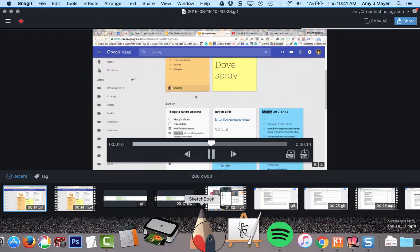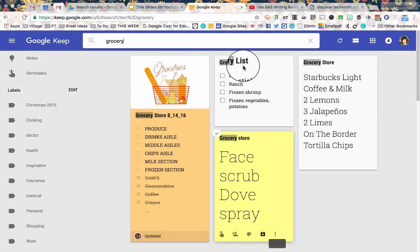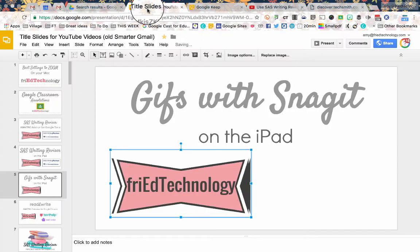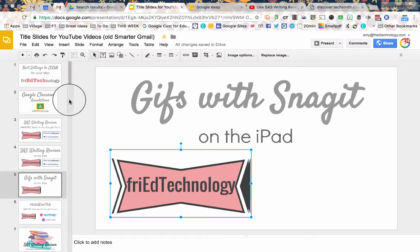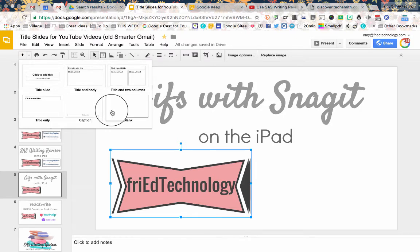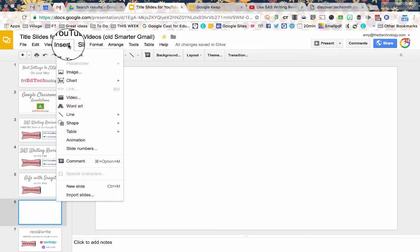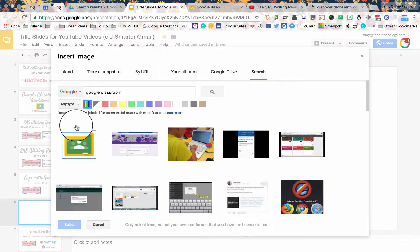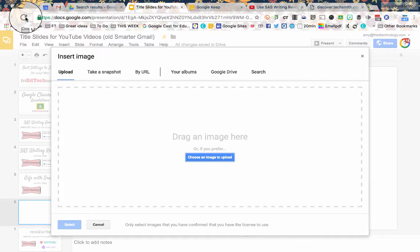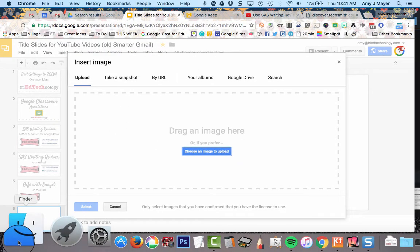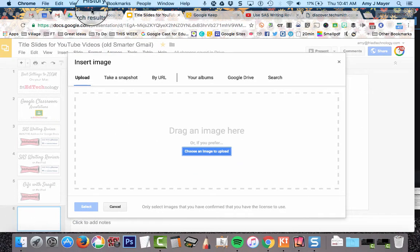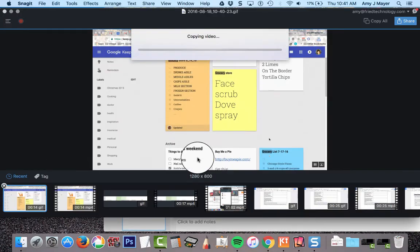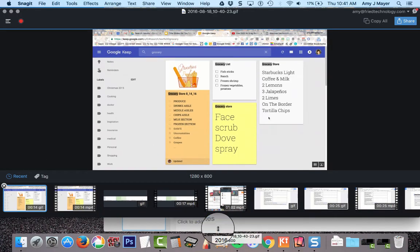But the best thing about this is I can put it into a document, a slideshow. I can put this into an email and it will automatically start to play. So, I'm just going to insert that image from my computer into this presentation.